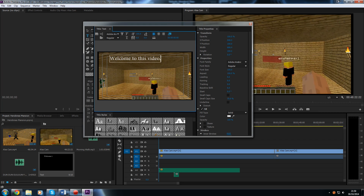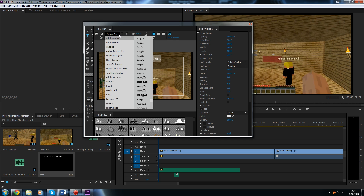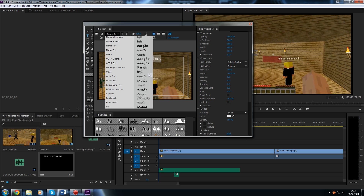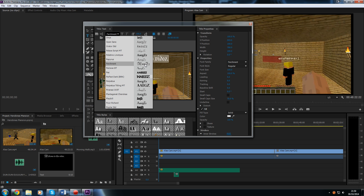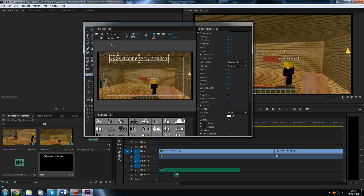Now if we want to change the styling of this text, because it looks a bit bland and boring at the moment, we can do so. If we highlight the text and head up to the font menu, we can change the font — we have a whole list of fonts to choose from. So we now have parchment text, which looks pretty cool. Then just hit the selection tool to get off of that.